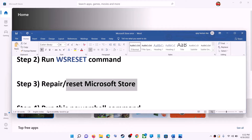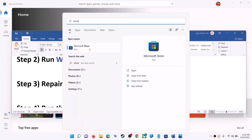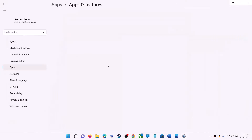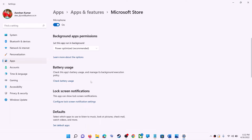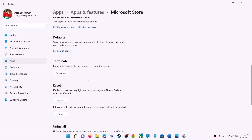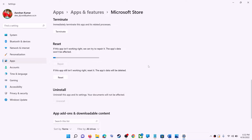The next step is to repair or reset Microsoft Store. Type 'Store' in the Windows search box, right-click on Microsoft Store, and click on App Settings. Scroll down and you can see the Repair option — click on Repair. After the repair, try to install the game or application.